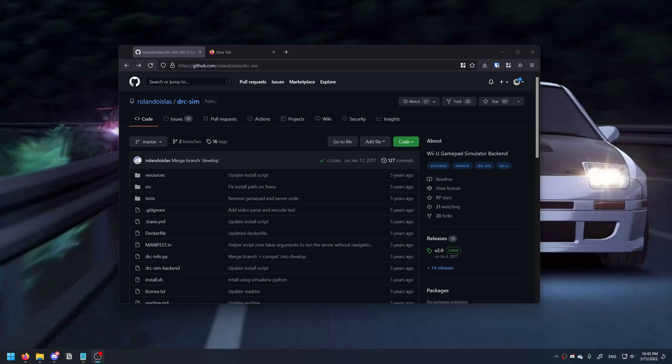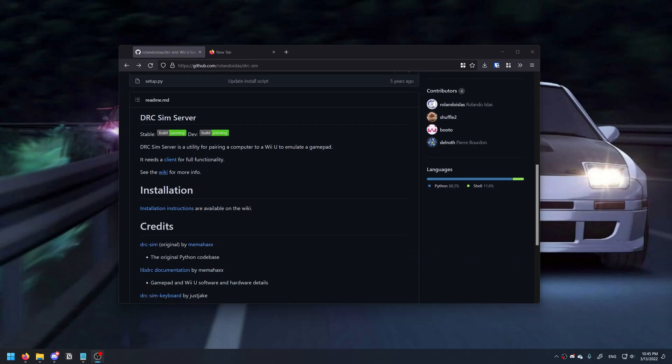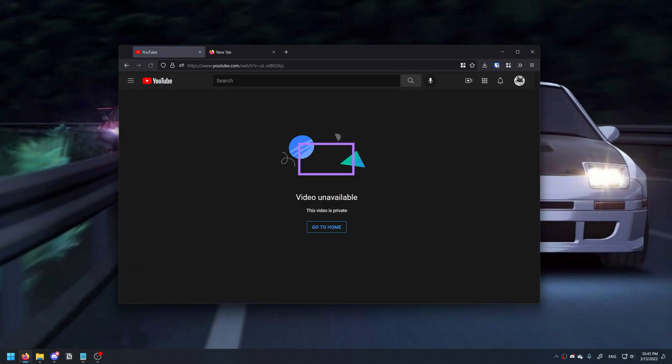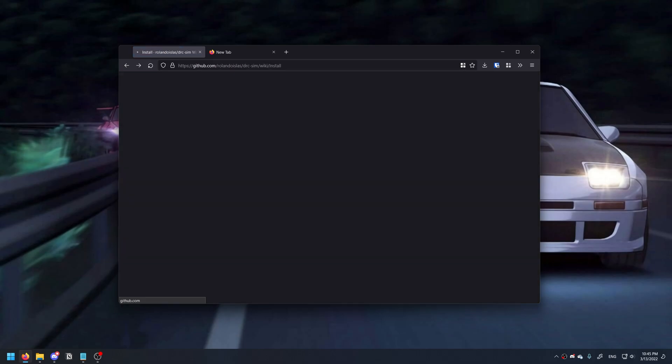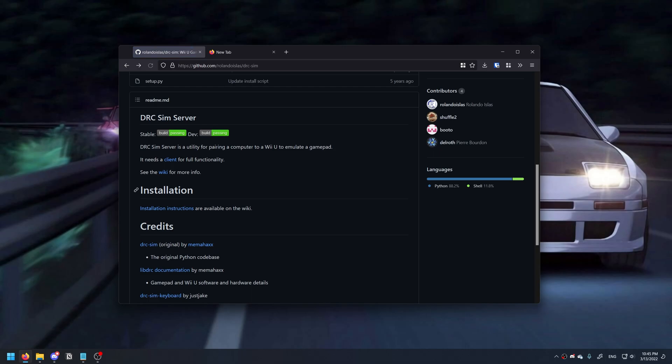So this is an updated tutorial on how to install DRCSim. This was made in 2022, in which if you go to the installation instructions, these don't work anymore and the video guide no longer exists, so I'm filling in that role.